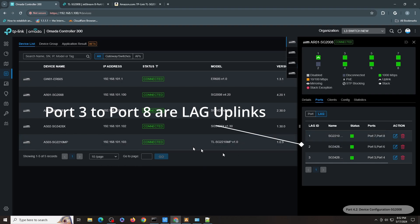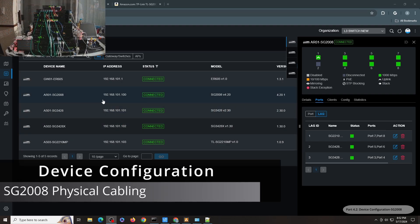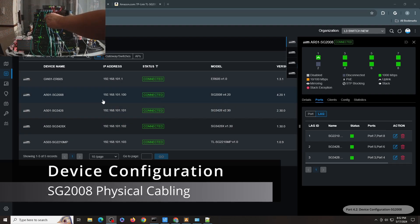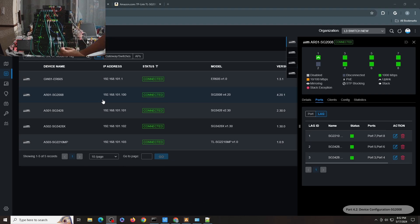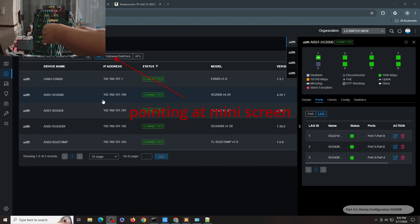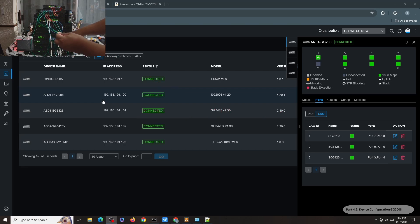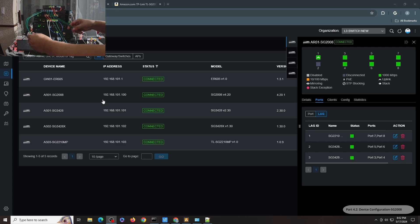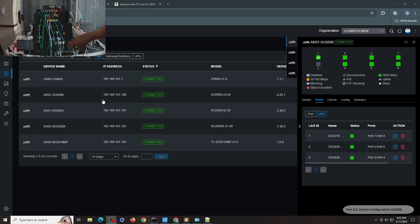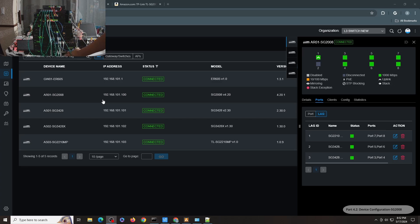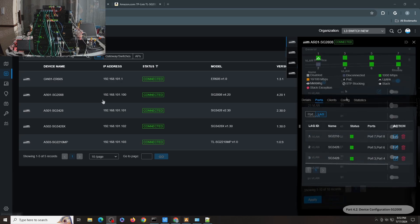So let me show you where the cabling is connected. So let me just show my mini screen here. If you are looking at the mini screen, this pair of cables are connected to SG3428. Another pair is connected to SG3428X. And another pair is connected to SG2210MP. For the SG3428X and SG3428, I'm using only the top ports so that it's easy for me to plug in and unplug the cables.